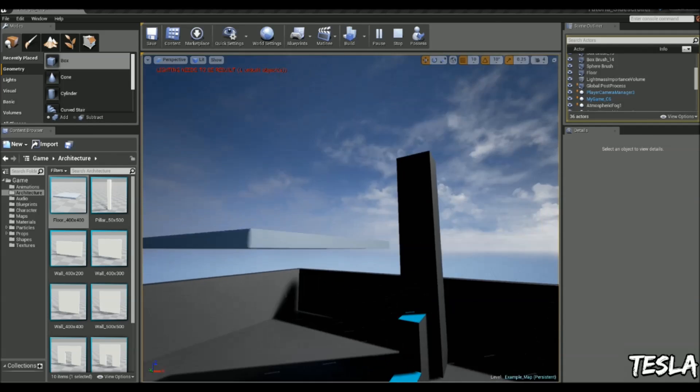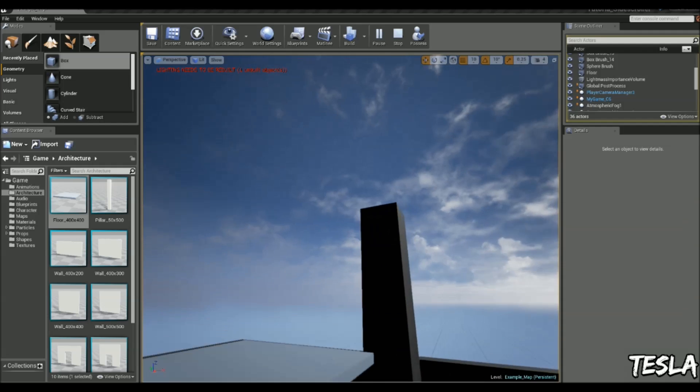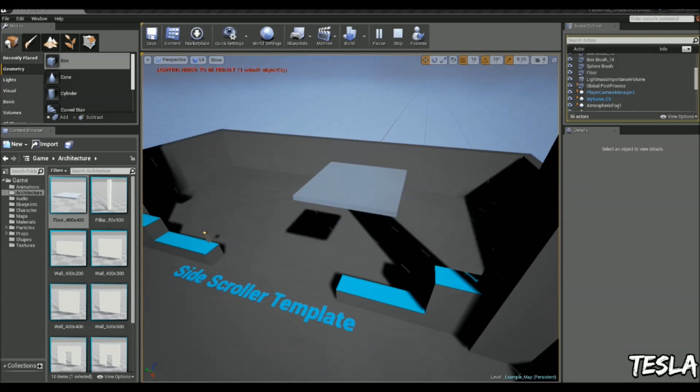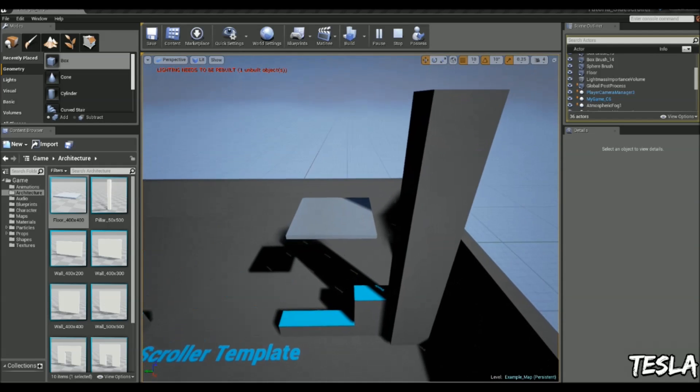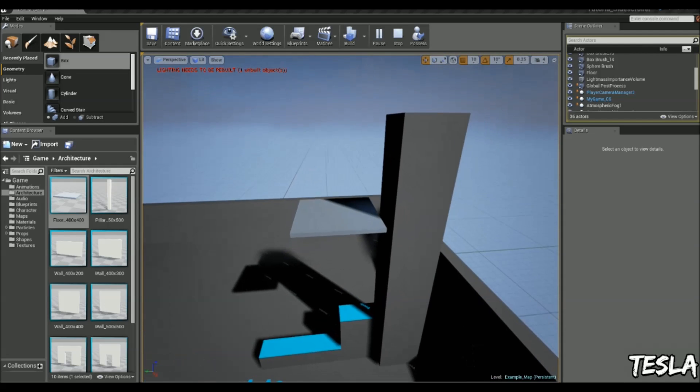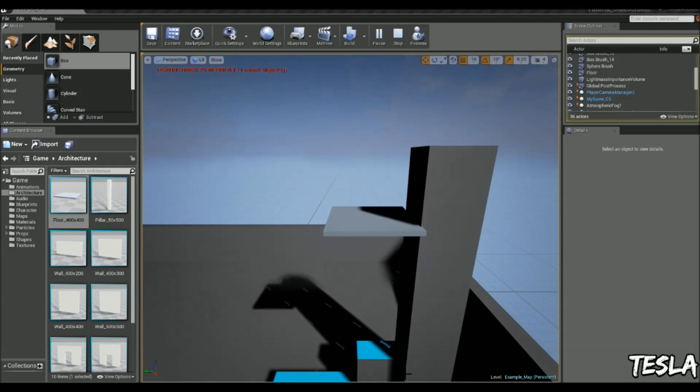Okay, so there we go. We have a moving platform. So I hope you guys enjoyed this tutorial, and make sure you stay subscribed for any future tutorials. Cheers guys.